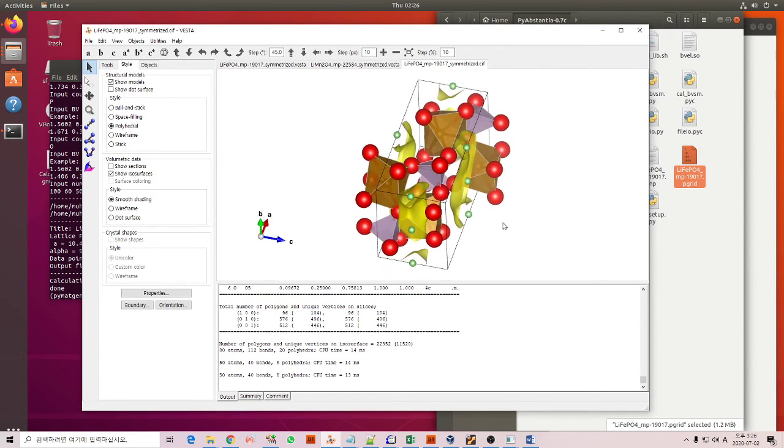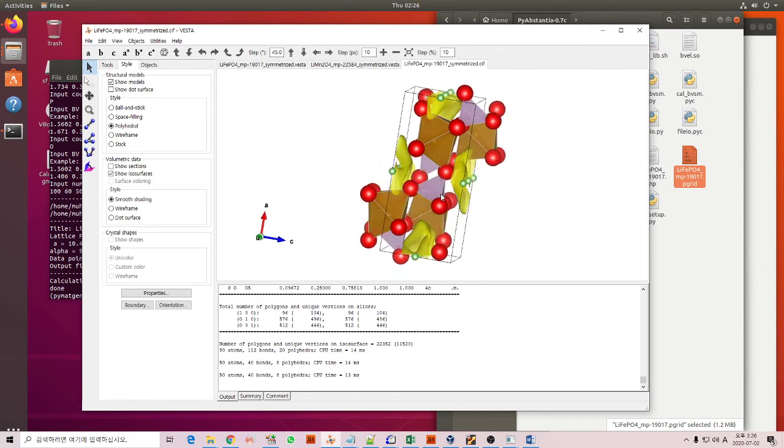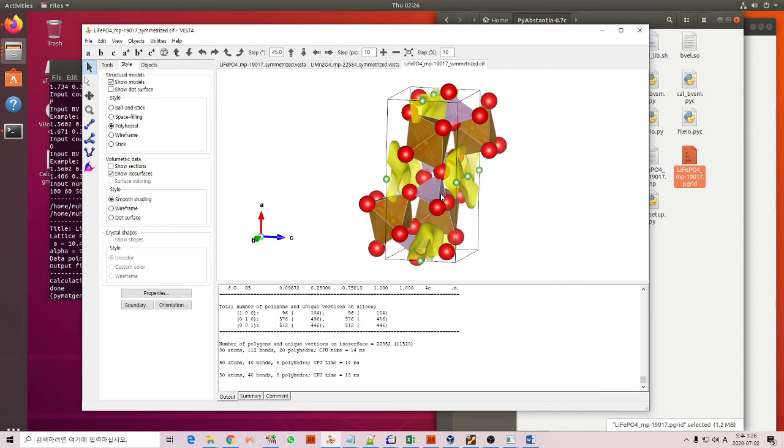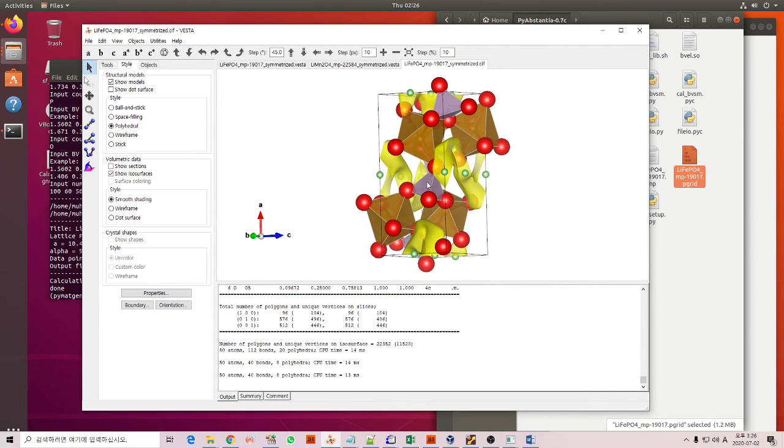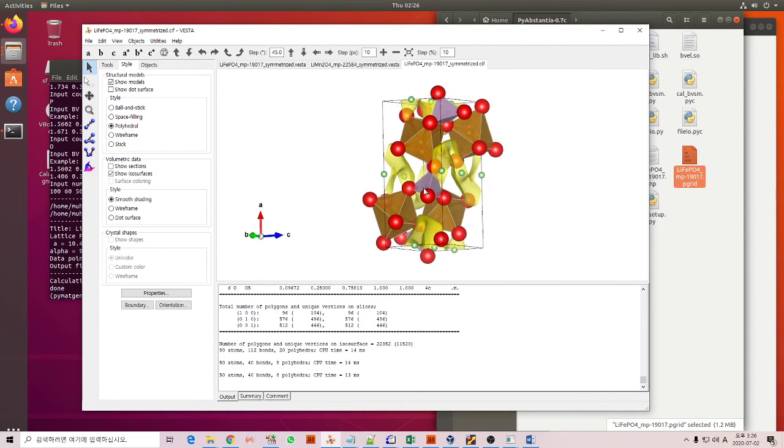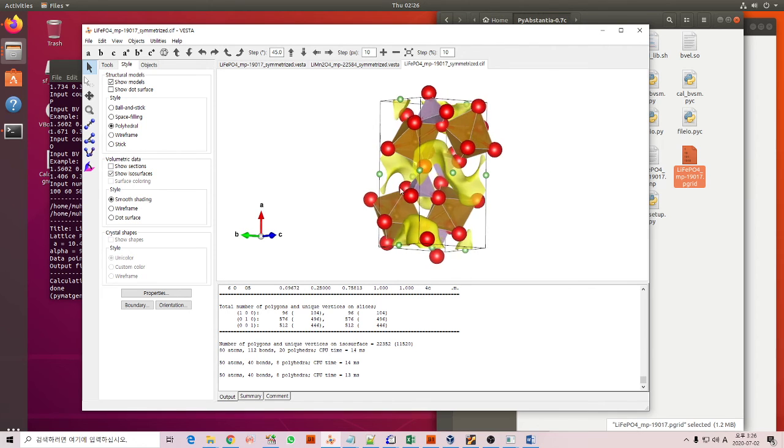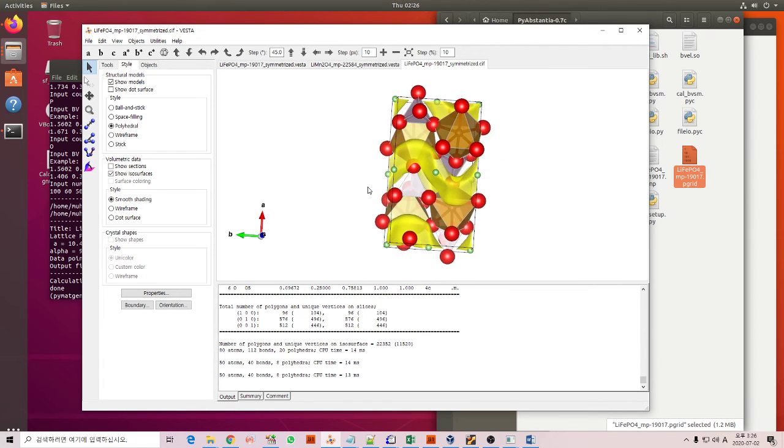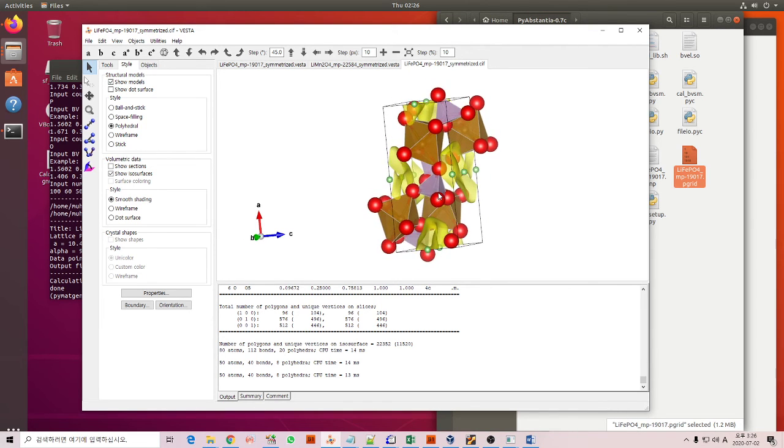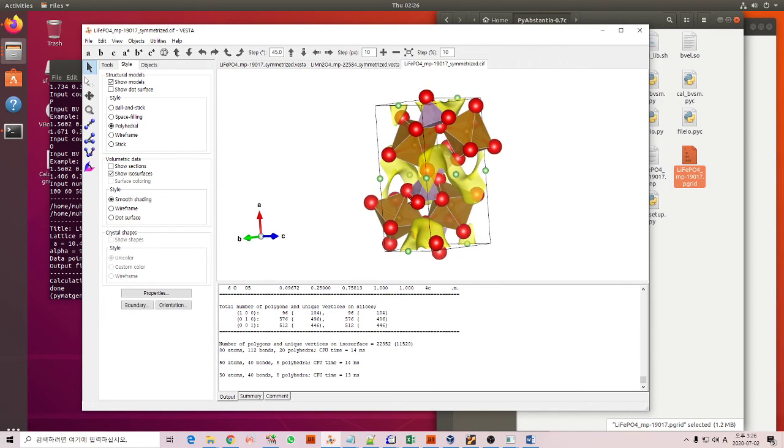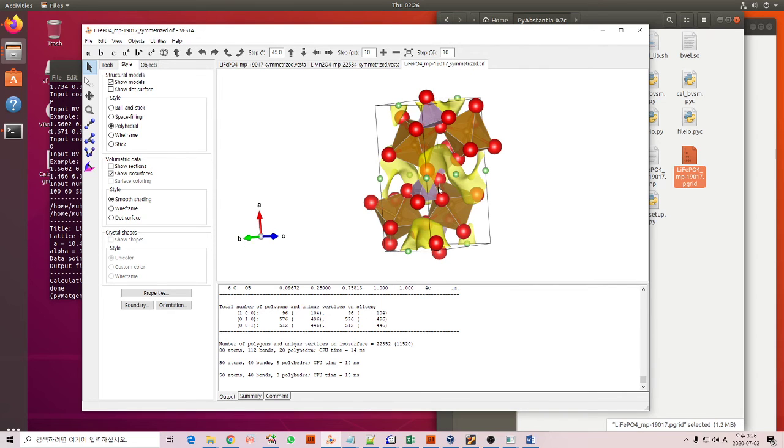You can see here, as you know that in lithium iron phosphate structure, lithium actually preferably diffuses along the b axis. This is the b axis.